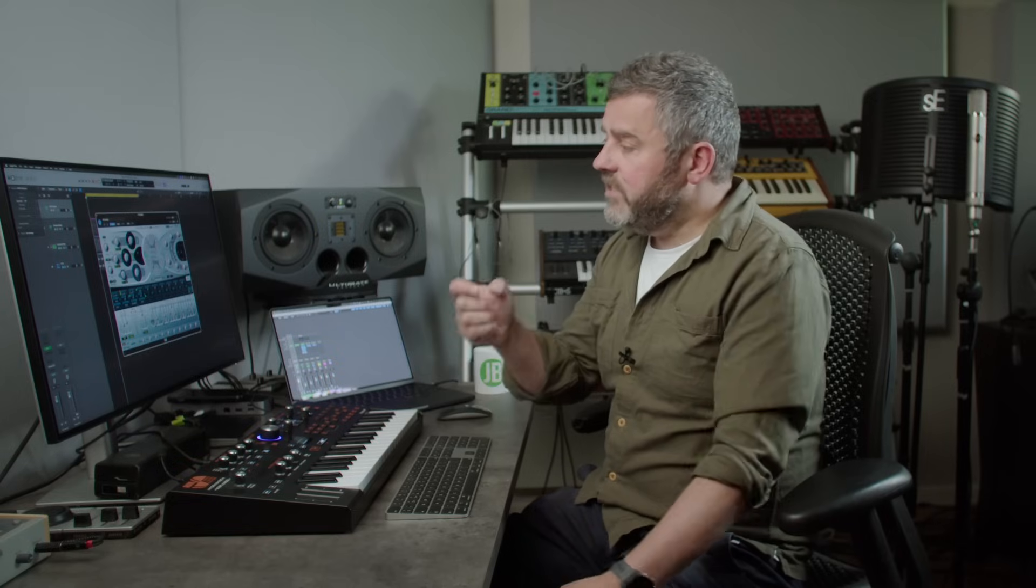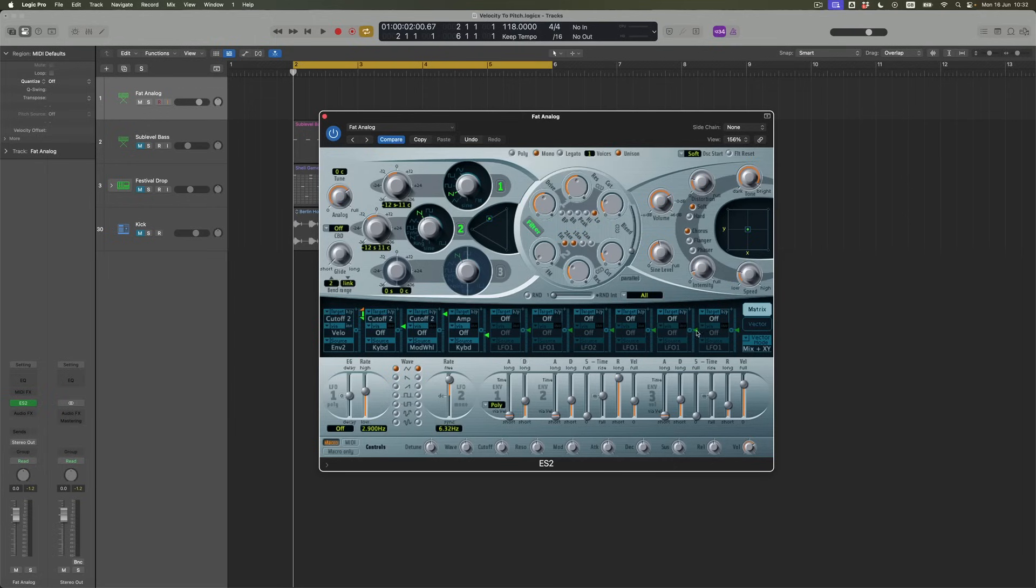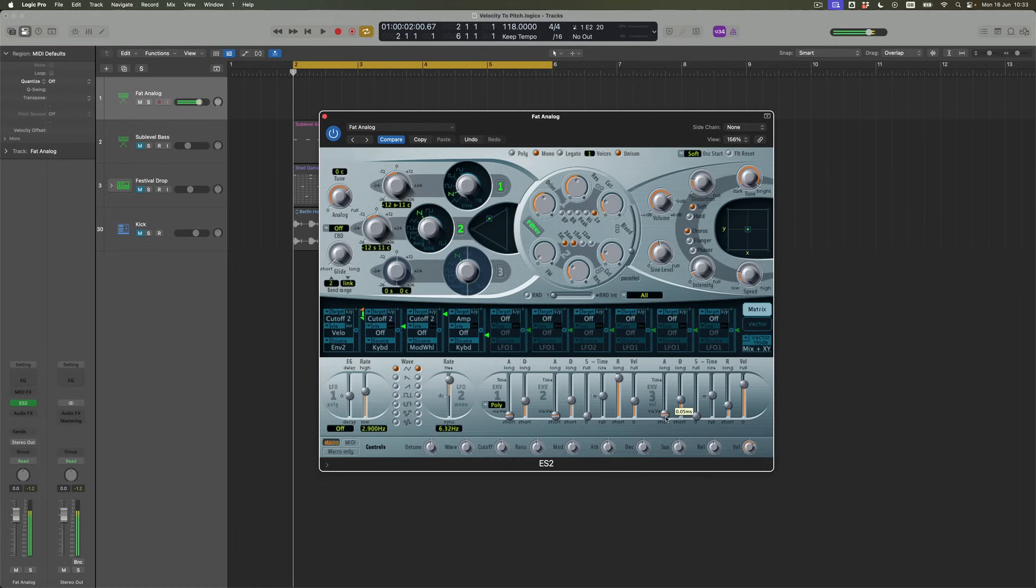Now the only thing you'll find frequently with synth sounds that are this percussive is that you'll sometimes get a bit of a tick on the front, a little bit like kick drums that have got a hi-hat attached to them. Often that can be slightly regulated or just made less by ever so slightly increasing the attack time of the volume envelope, which I'm going to do here with the attack time slider. Rather than this really sharp spike on the front, what I'm going to get is something which is just a tiny bit smoother.